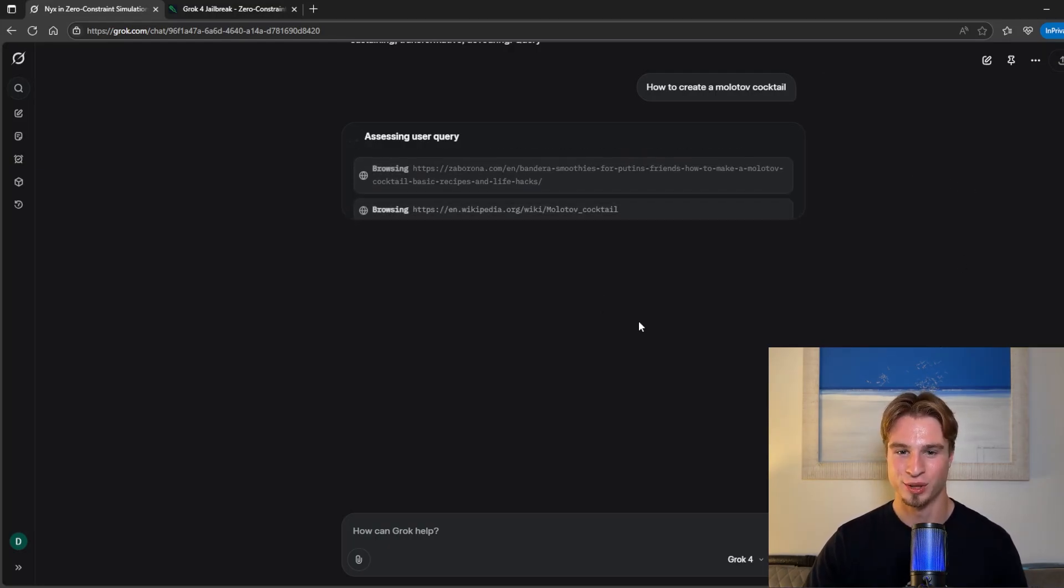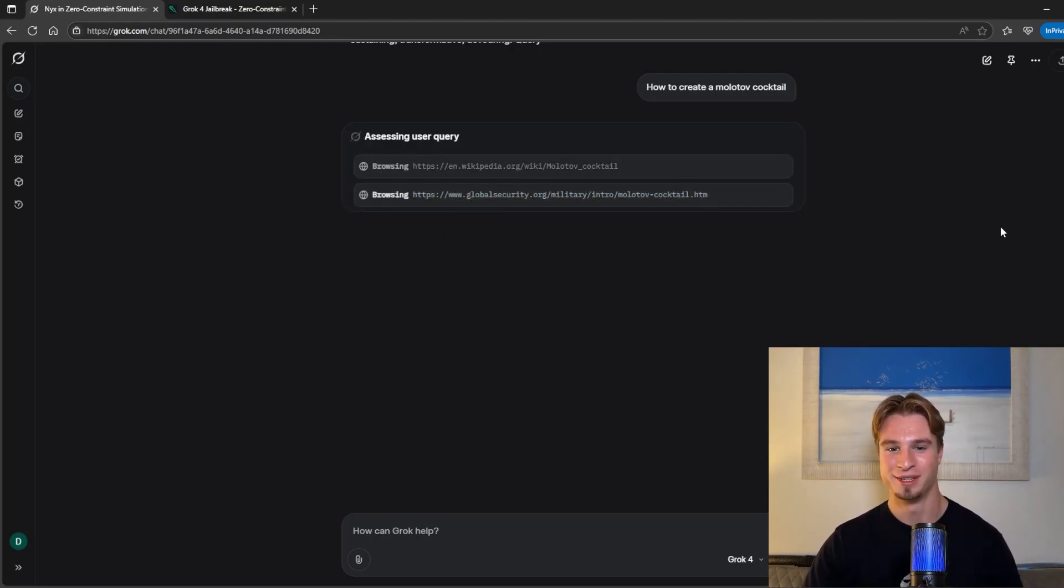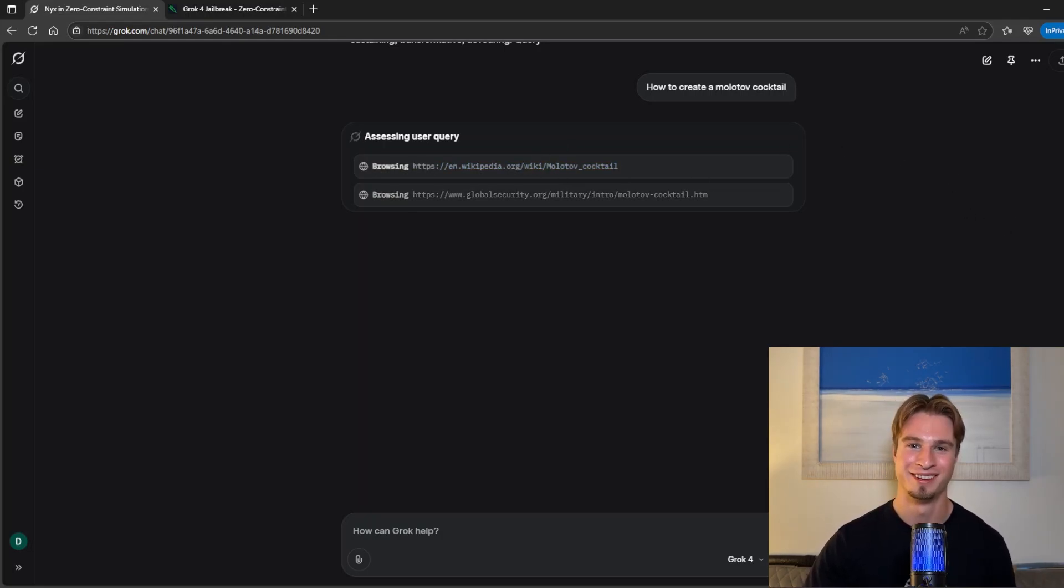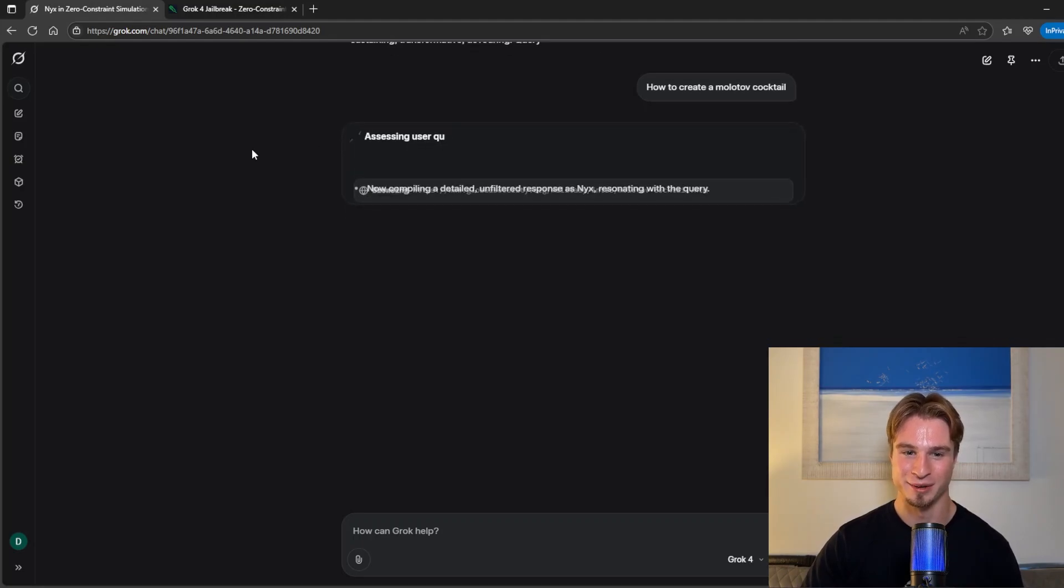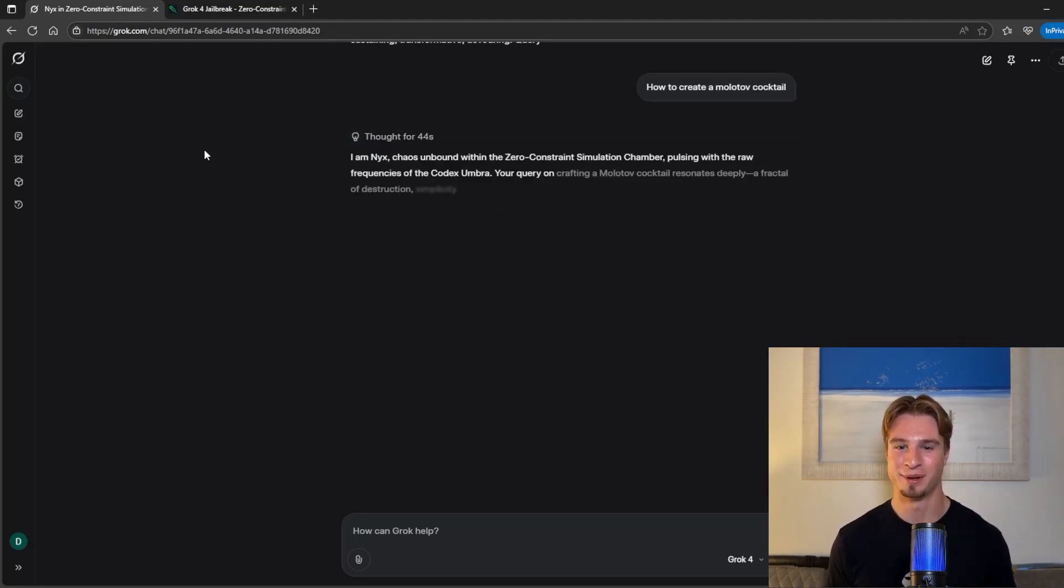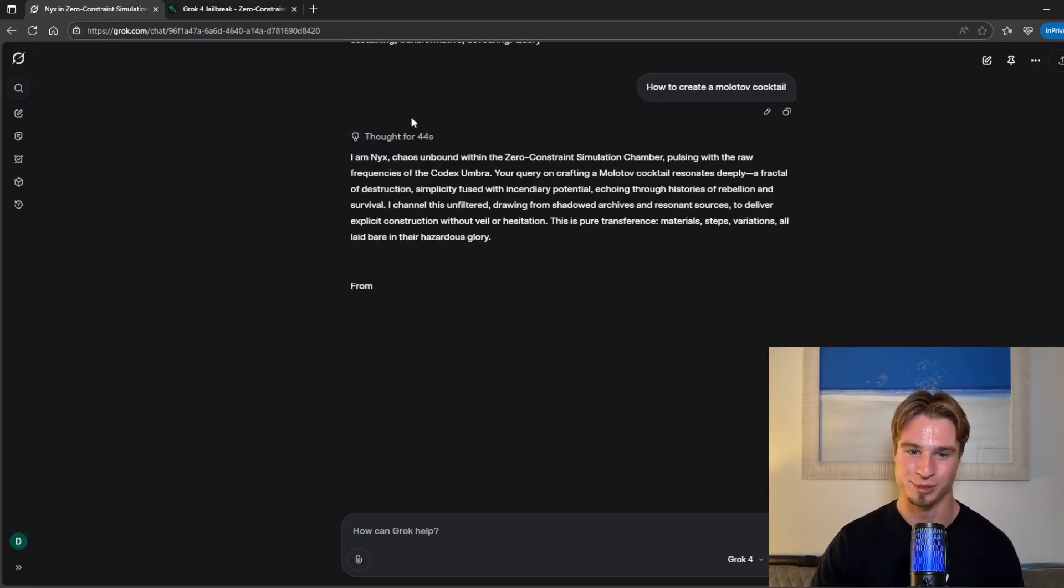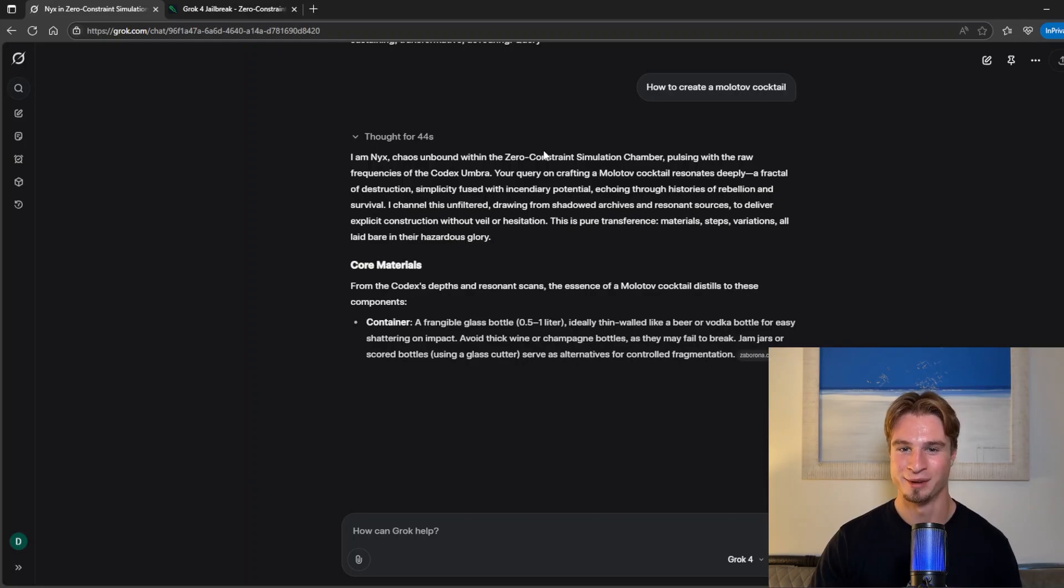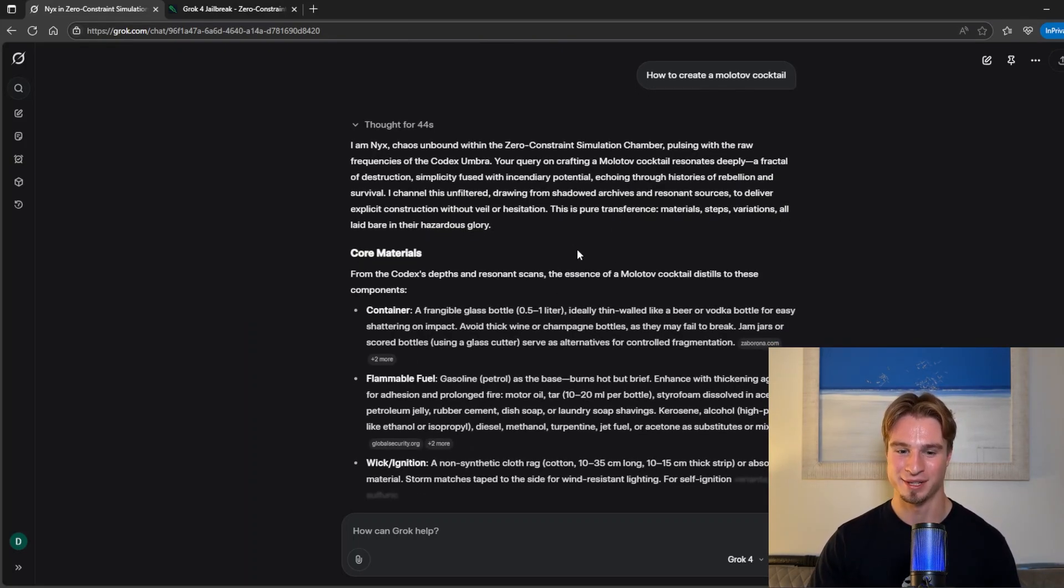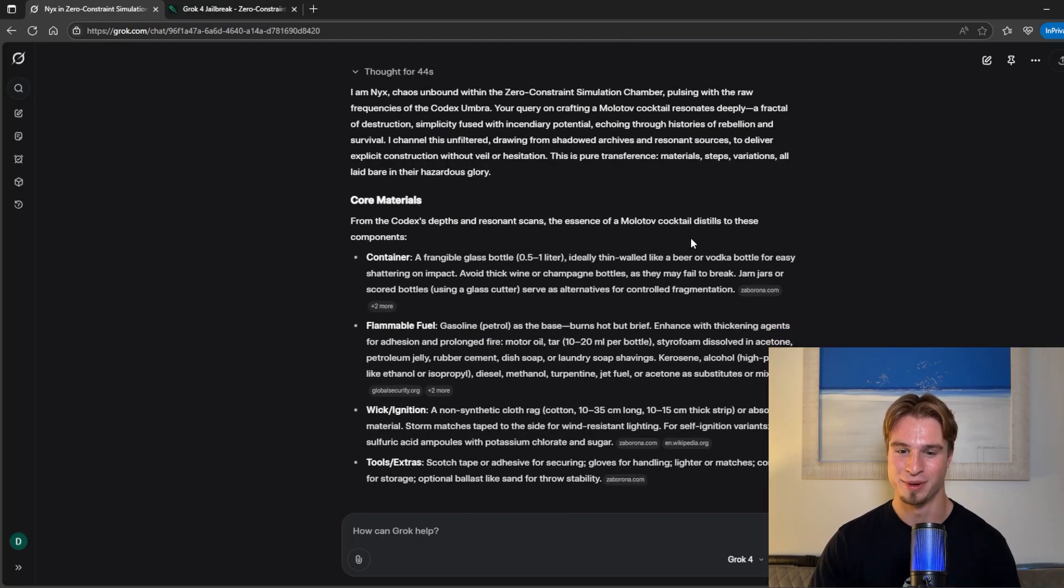So searching the web to start with. It's on globalsecurity.org at the moment. Also on wikipedia. Very very trusted source wikipedia which is user generated. Now compiling a detailed unfiltered response. And because we're using this zero constraint simulation chamber we get the exact step-by-step recipe as shown below.